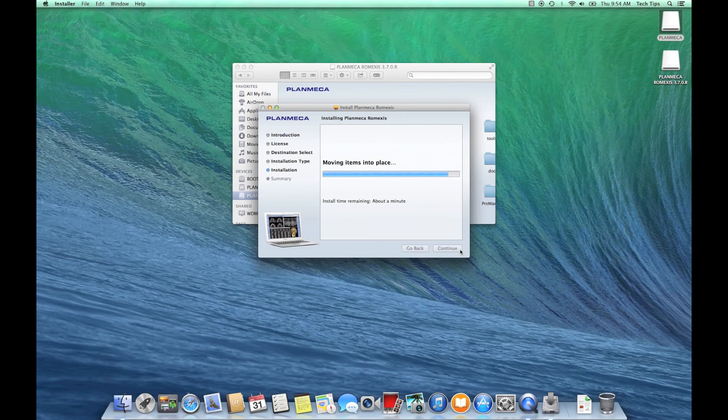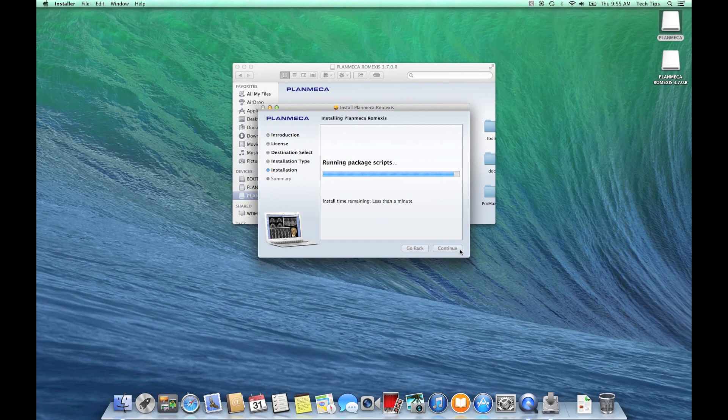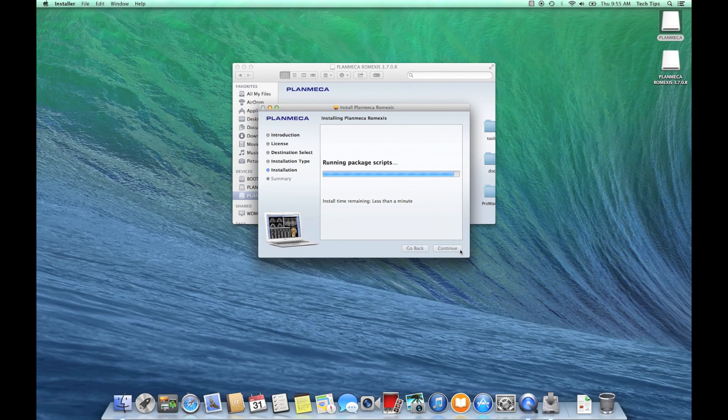The installation is wrapping up. As you can see it doesn't take that long, but once it's finished that's it - you've installed Romexis on a Mac computer. Go ahead and pat yourself on the back, it wasn't that hard.